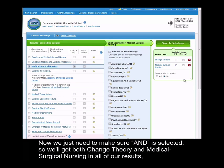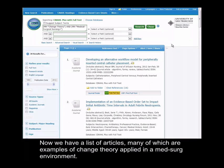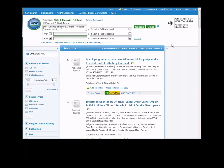Now we just need to make sure AND is selected, so we'll get both change theory and medical surgical nursing in every article. Then we can go ahead and click search database. Now we have a list of articles, many of which are examples of change theory applied in a med-surg environment.